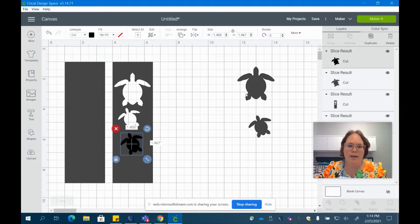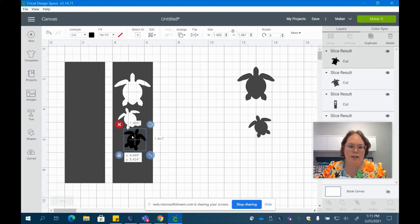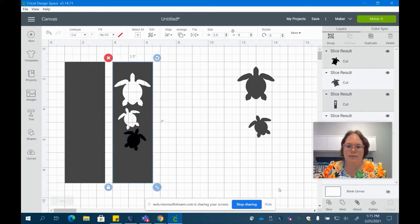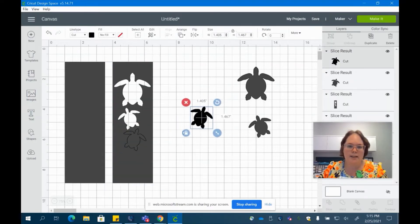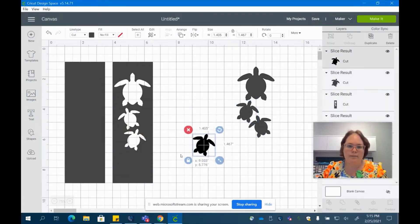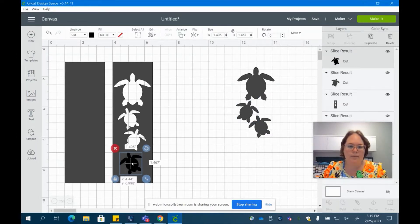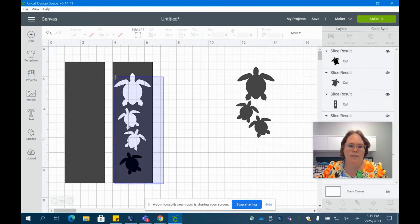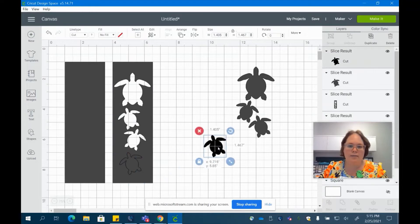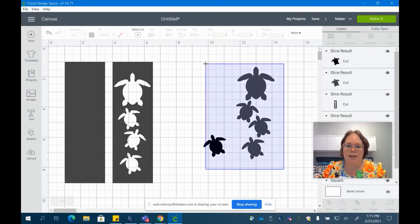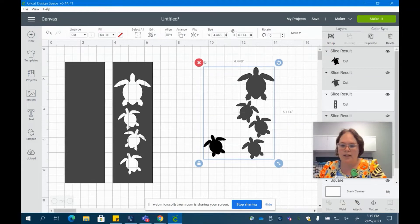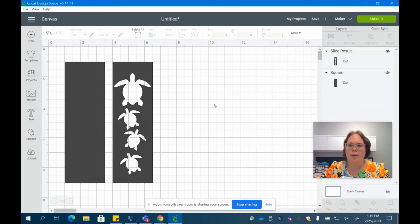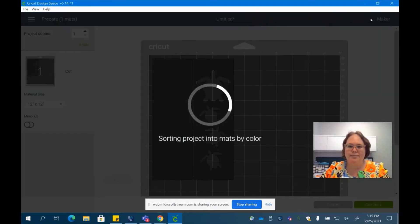And we're going to do the same thing here. I'm going to go ahead and flip it horizontally so this one is going a slightly different direction. Select and slice. Flip it back. Select again, slice again. And we can go ahead and just delete all of these guys. So we're left with the back of our bookmark and our front silhouette and we can go ahead and make it.